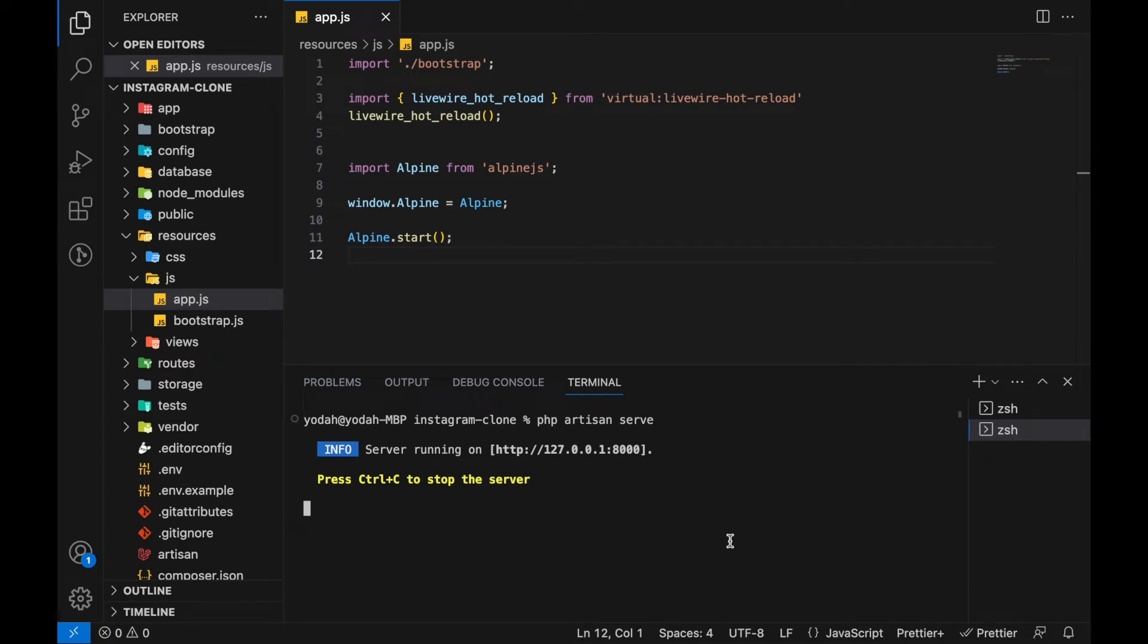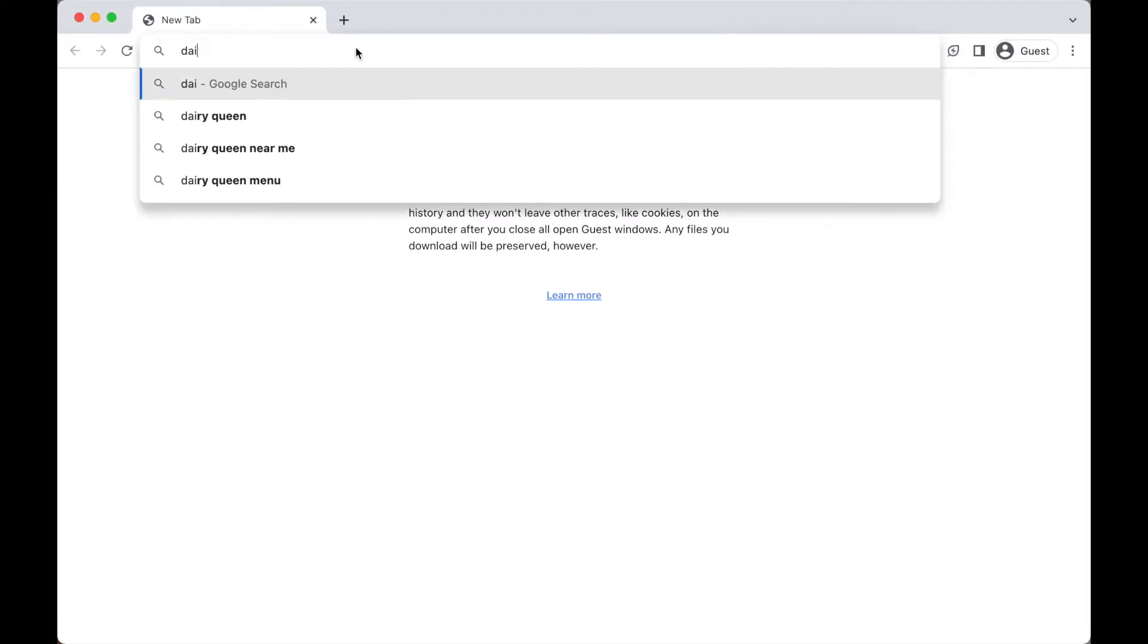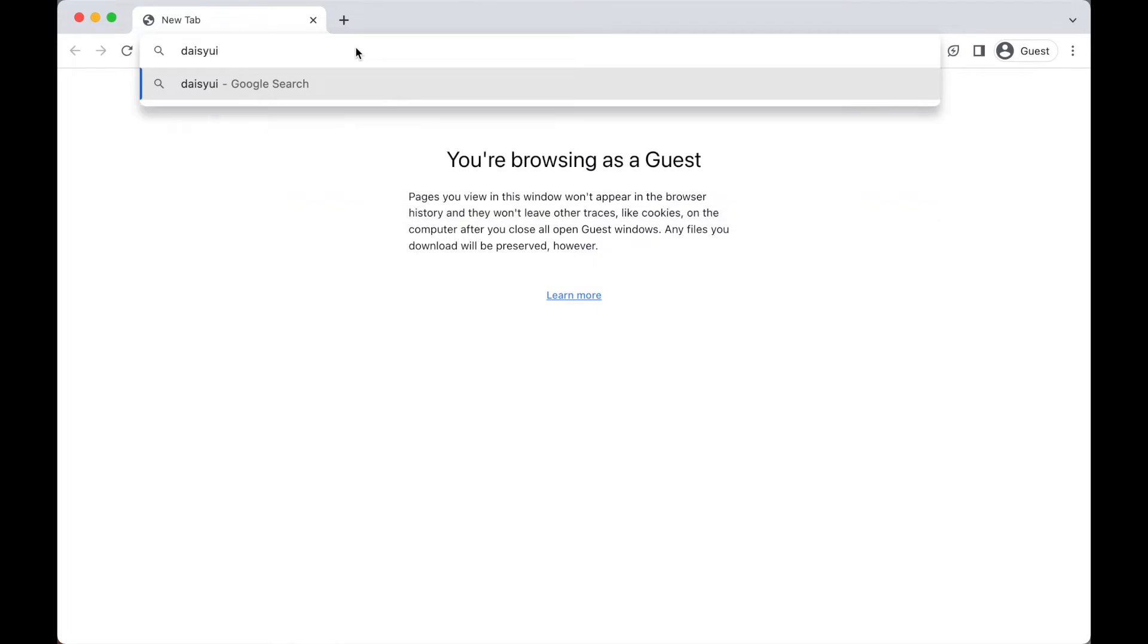Welcome. In this video I'm going to install an npm package for Tailwind called daisyui. Let's go to the web and type daisyui.